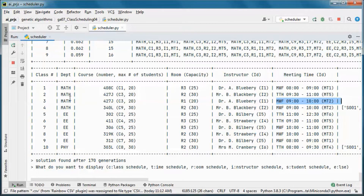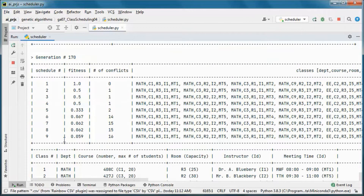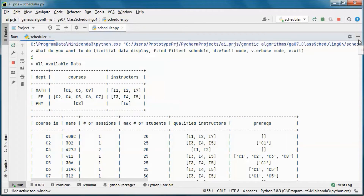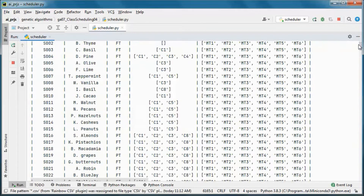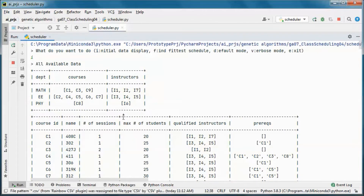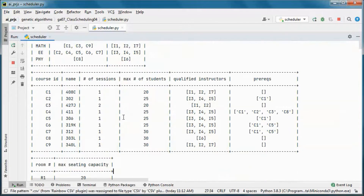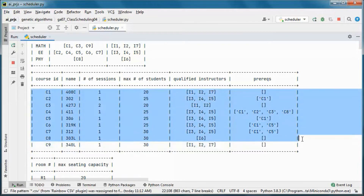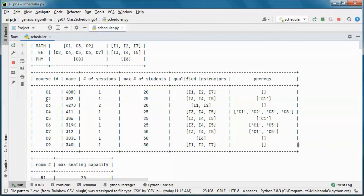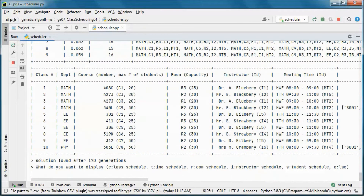We started with nine courses in the system, so here we can see nine courses. Since this course has two sessions, we ended up with ten classes.